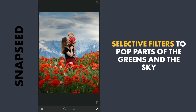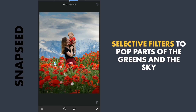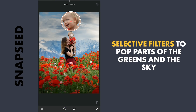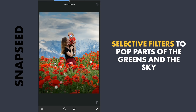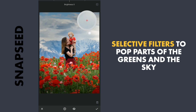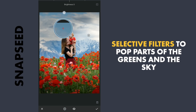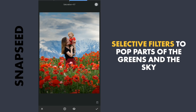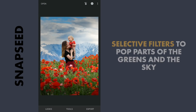Now for some selective filters. A couple to brighten the greens on the top part of the foreground. One on the faces where I will try to smoothen the skin by reducing the structure. A little brightness and some saturation. More brightening the right part of the sky. And want to give more color to the blues in the sky.